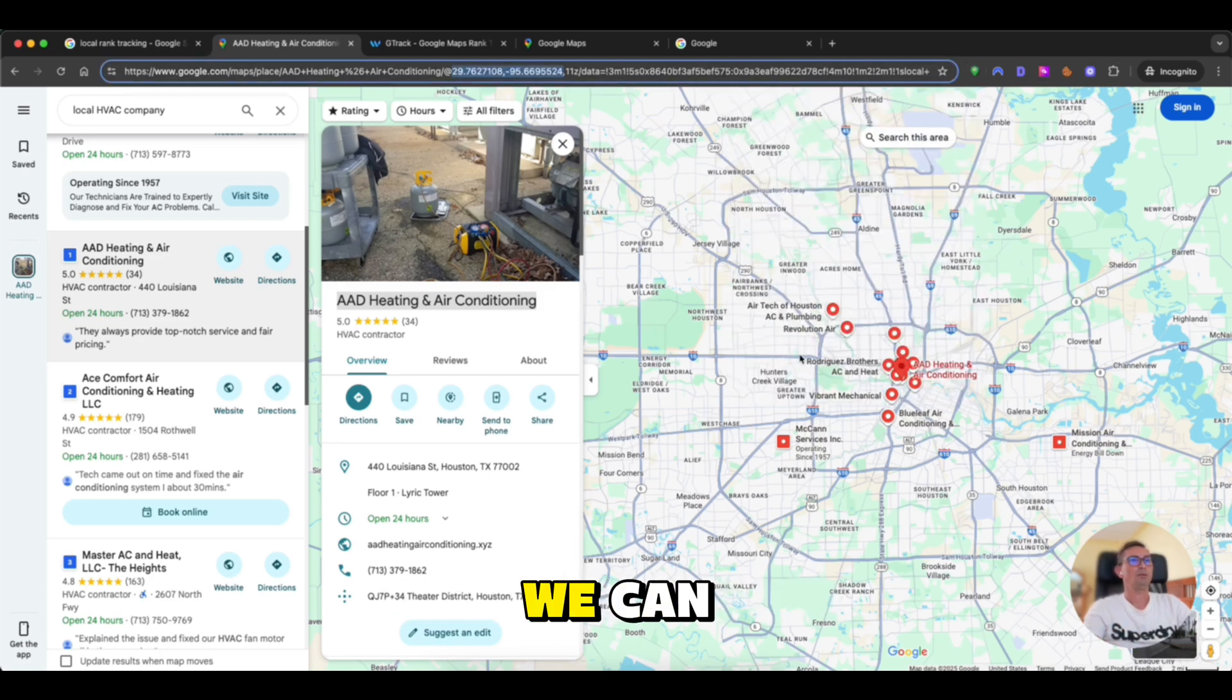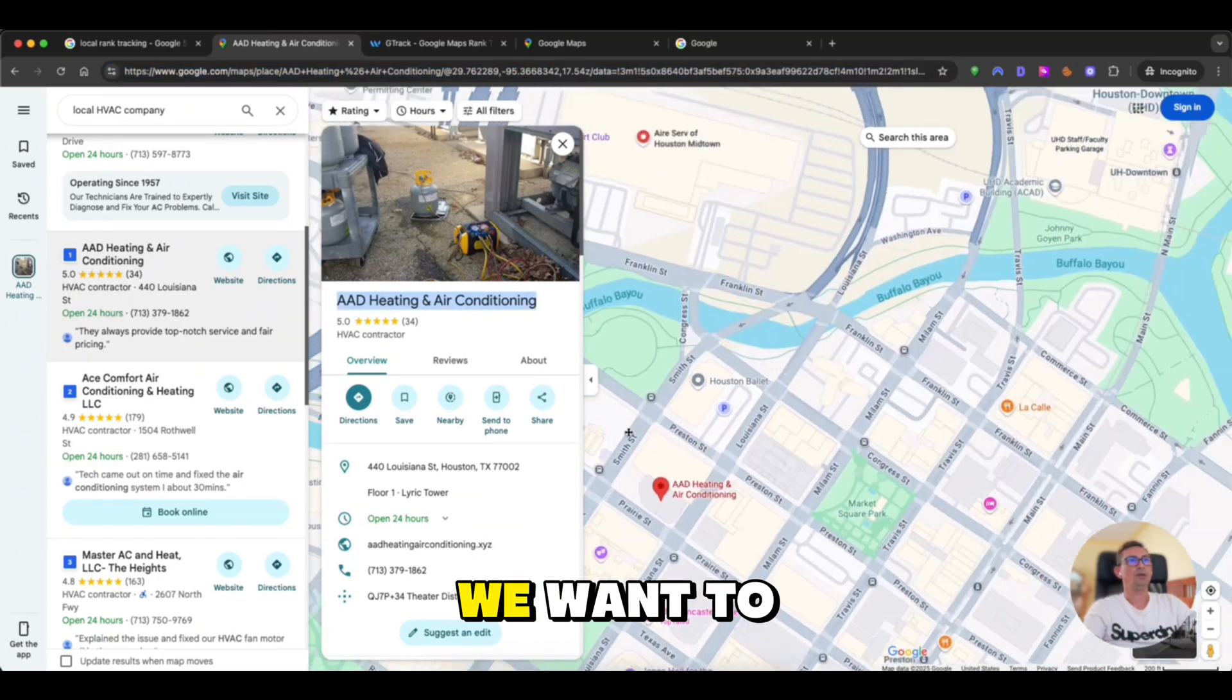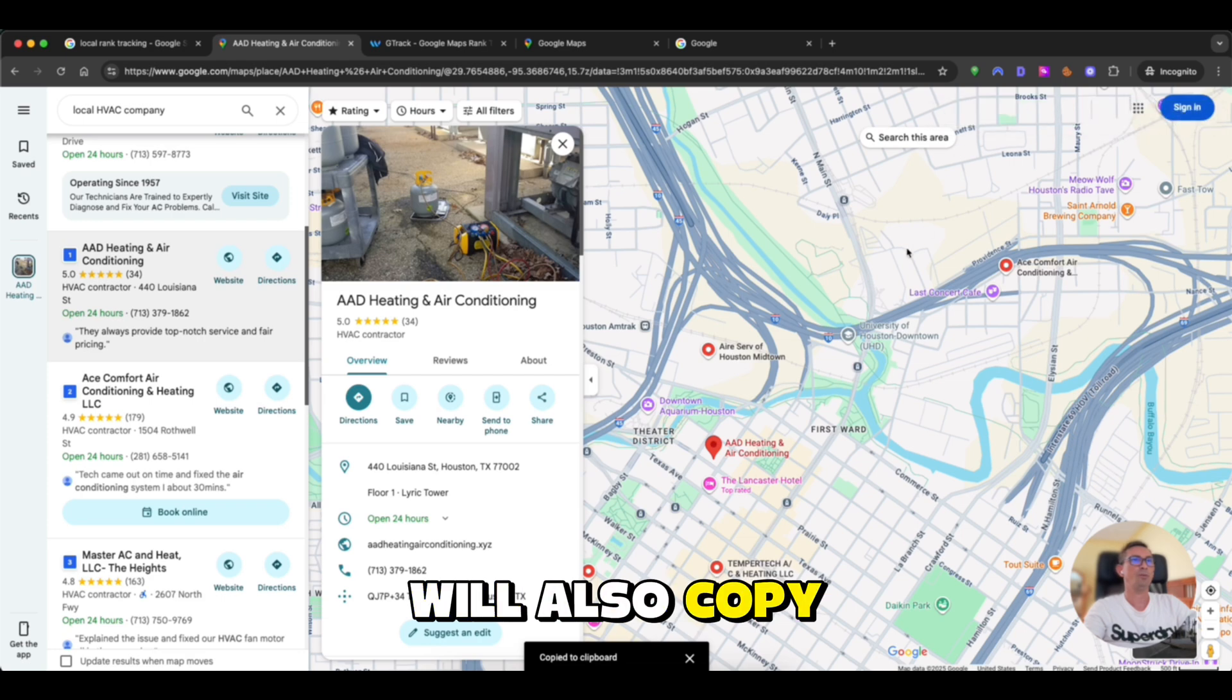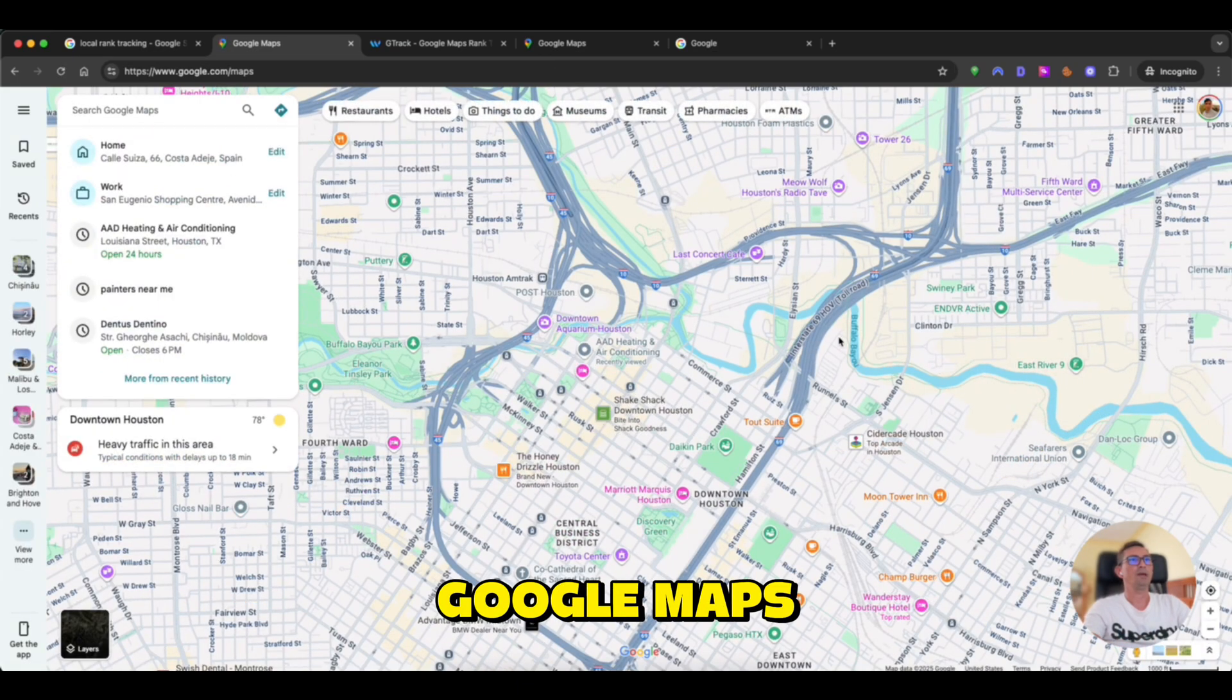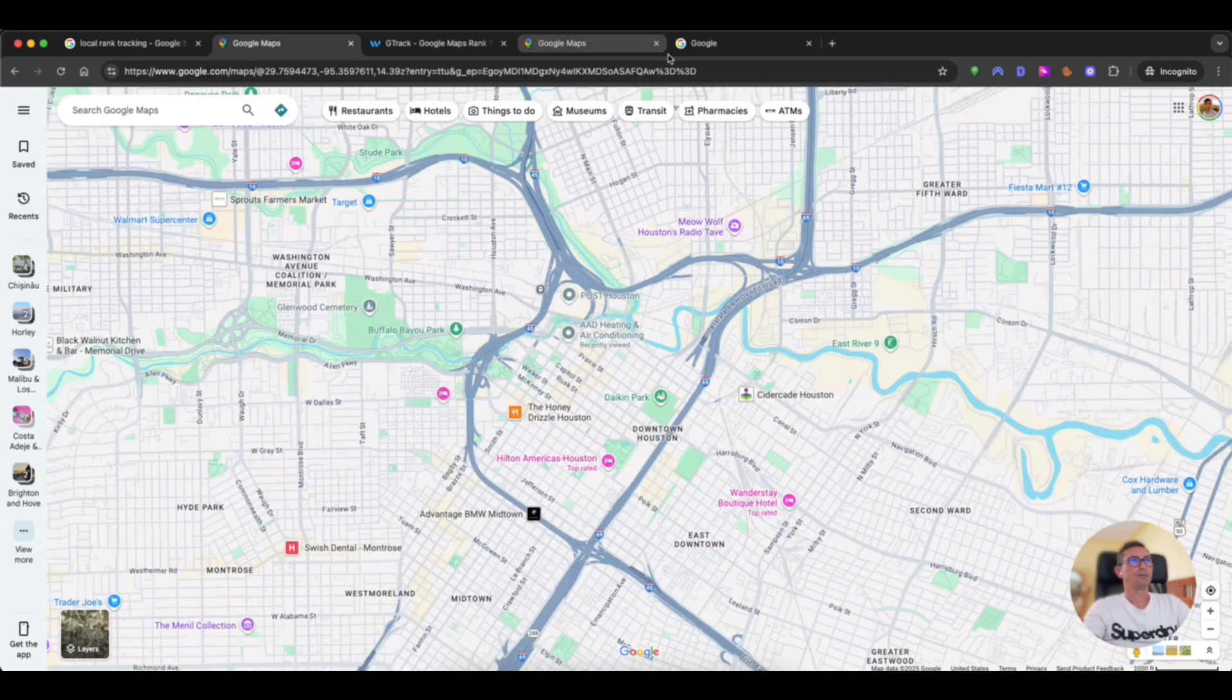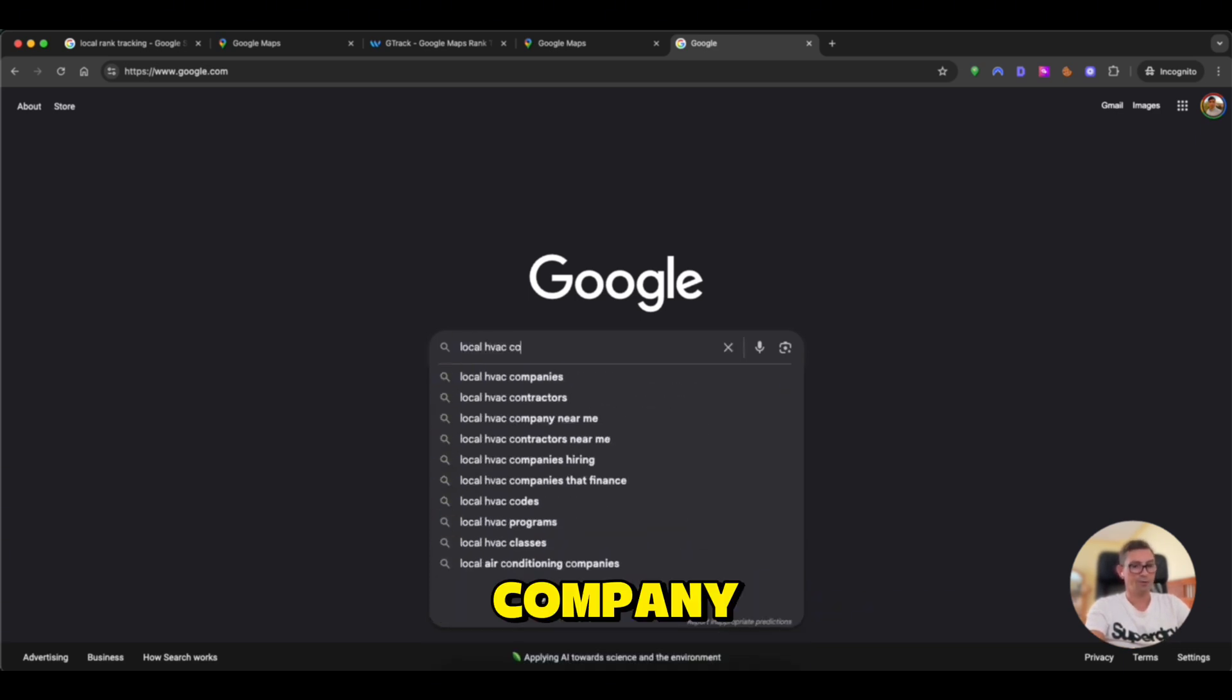Or we can go on the map like this. And we want to check how we rank from here. We can right click on Google Maps, copy. The extension will also copy and apply the coordinates. So, basically, when we go to Google Maps, our default location is the one we choose.